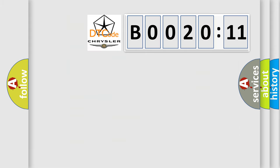So, what does the Diagnostic Trouble Code B002011 interpret specifically for Chrysler car manufacturers? The basic definition is: